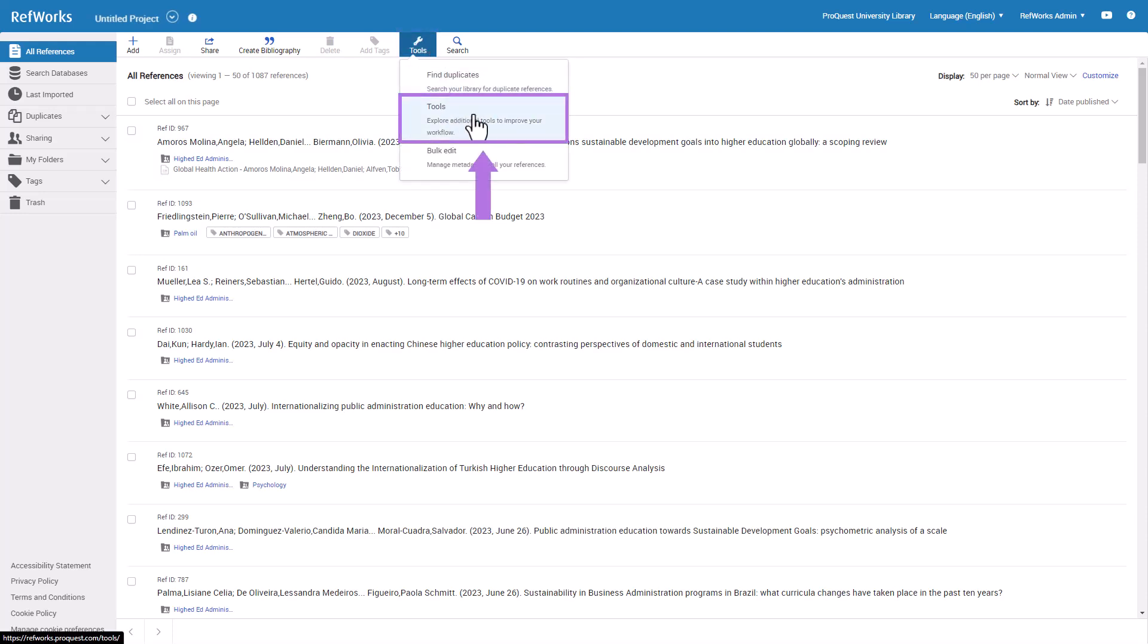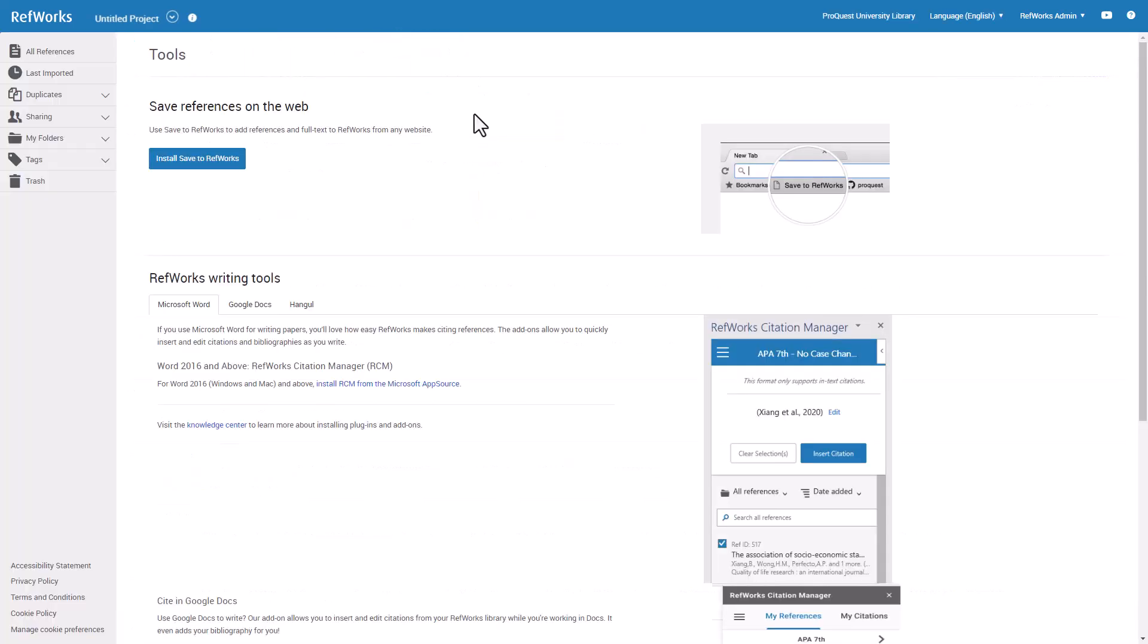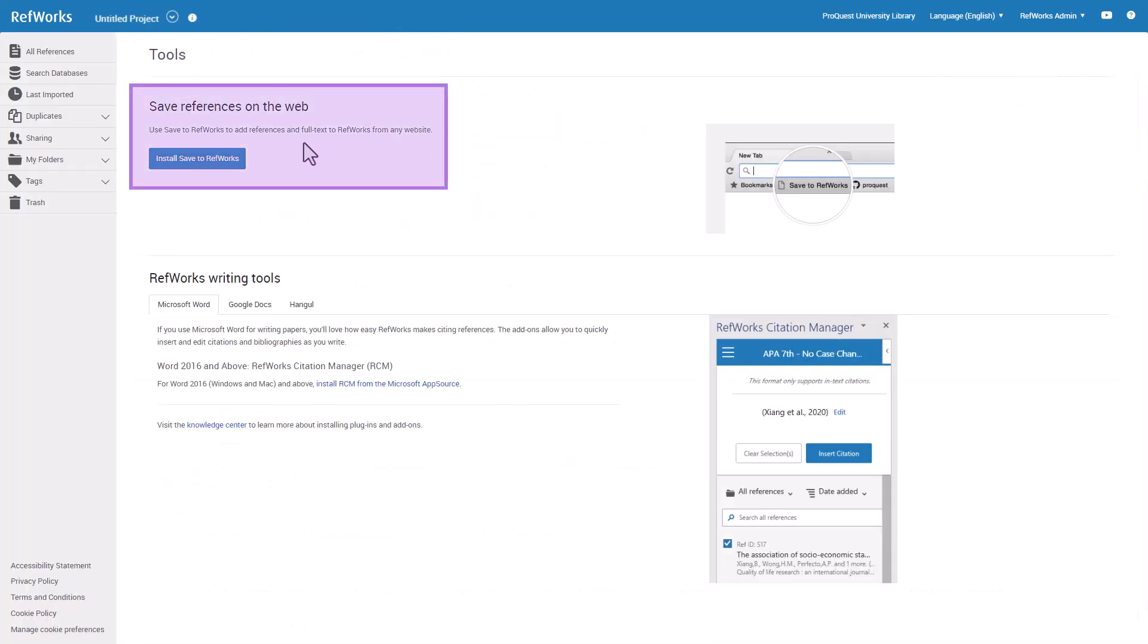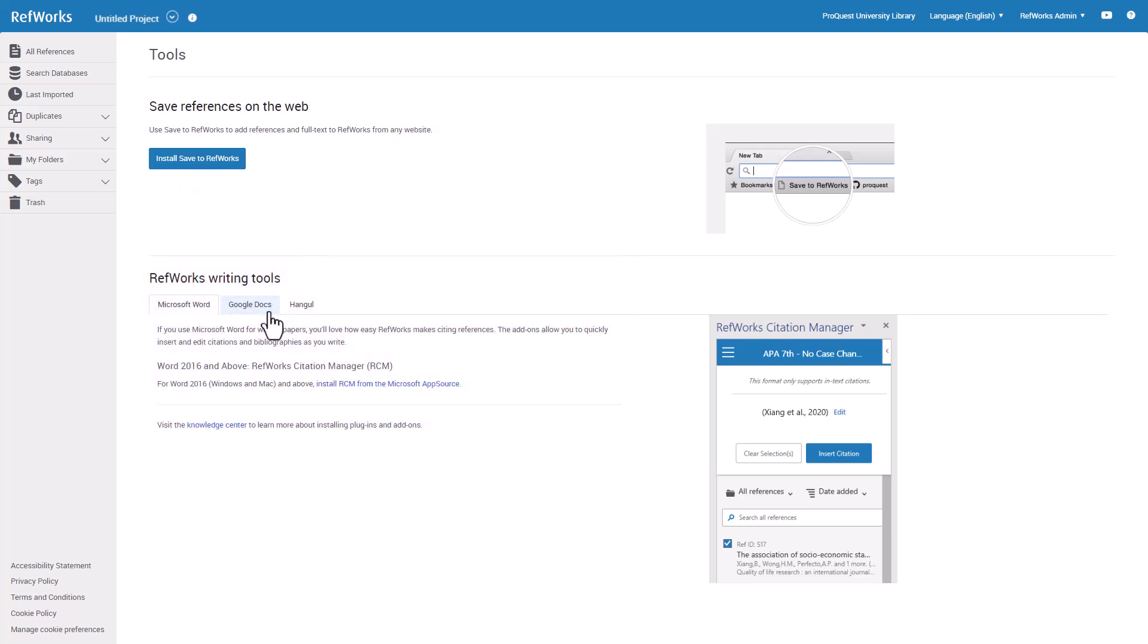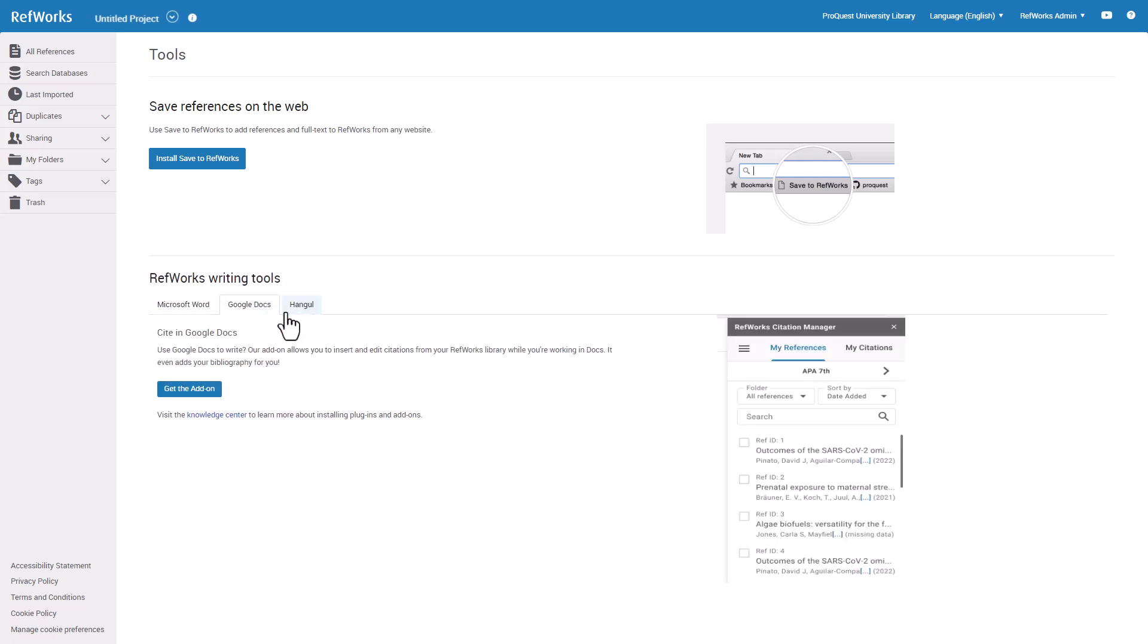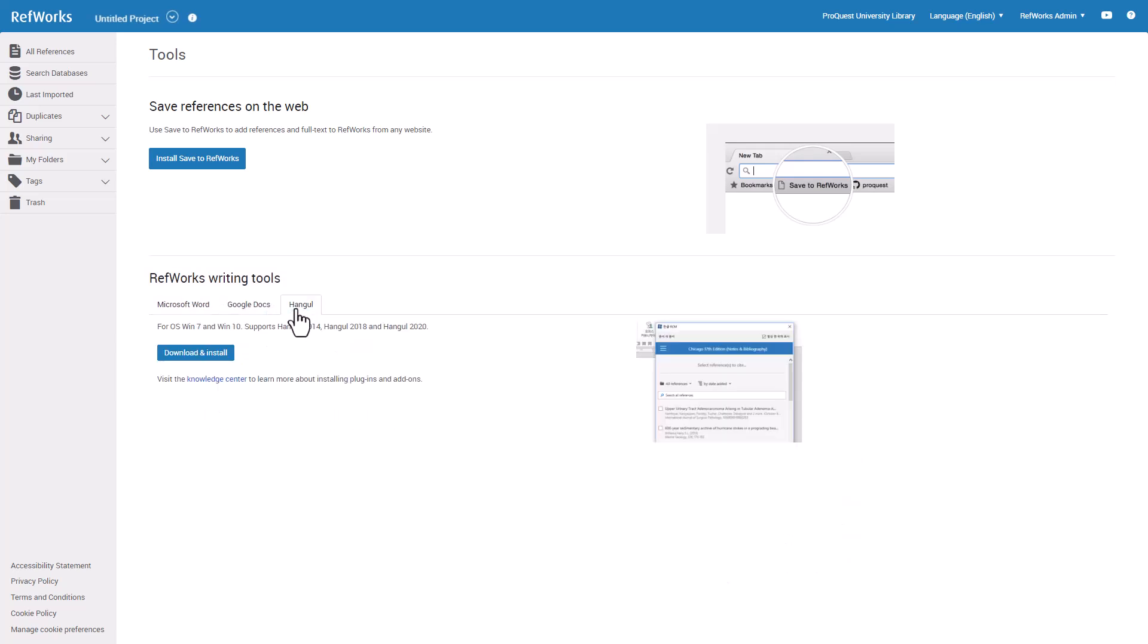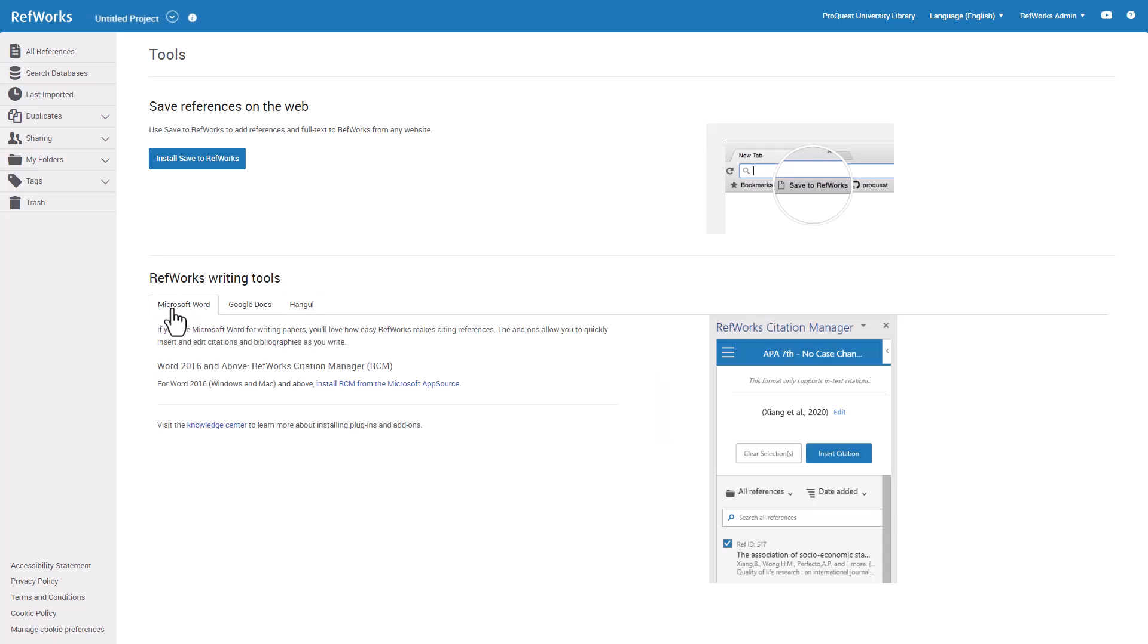Here you can find the Save to RefWorks tool, which allows you to save reference content from just about any website online. There are also tools that can be added to your word processor to enable citing references. RefWorks Citation Manager is available for Word, Google Docs, and Hangul Word Processor. We review these tools in detail in another training session found on the RefWorks YouTube channel.